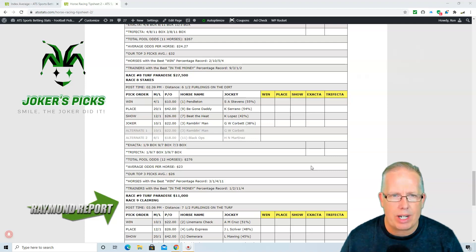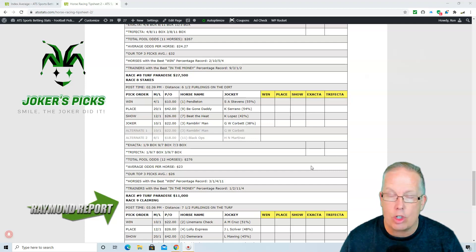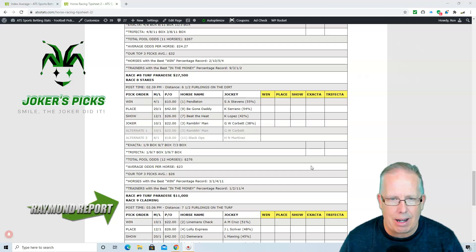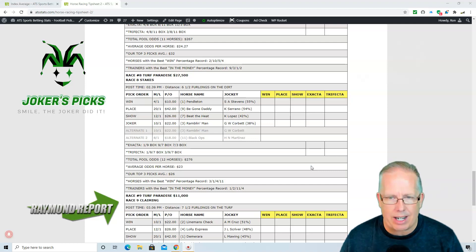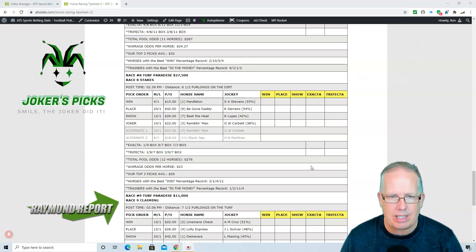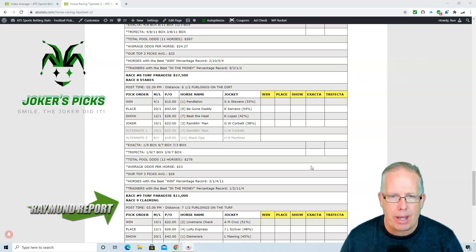1-9-7 in race number 8 at Turf Paradise. Your long shot, your Joker's Wild selection is the number 3 horse, Ramblin' Man, with Corbett in the saddle. 38% in the money, last 100 races. 10-1 morning line on Ramblin' Man.